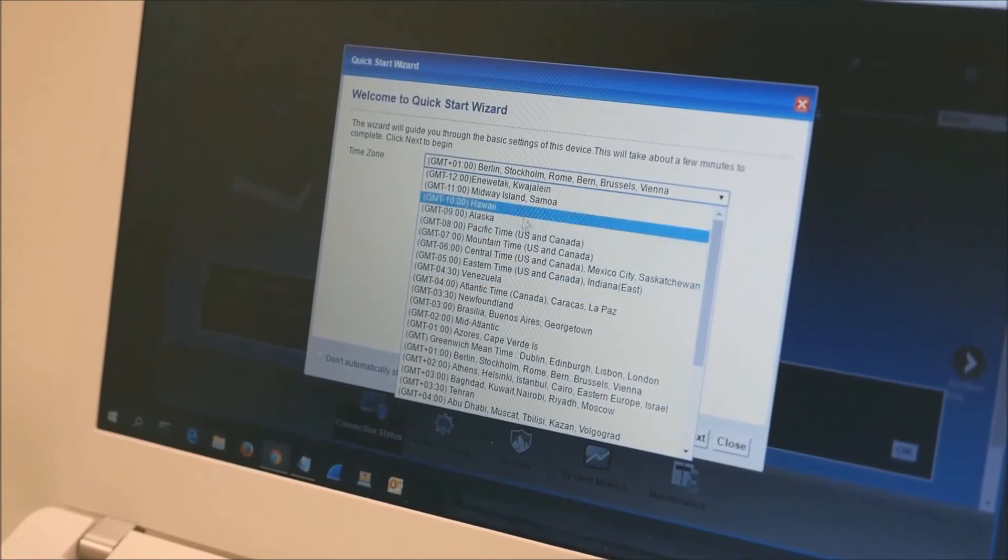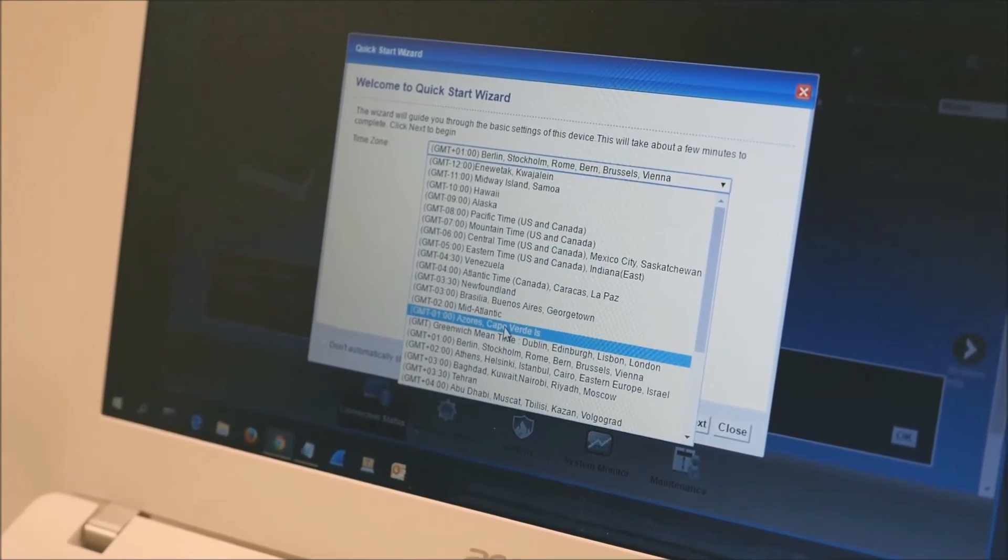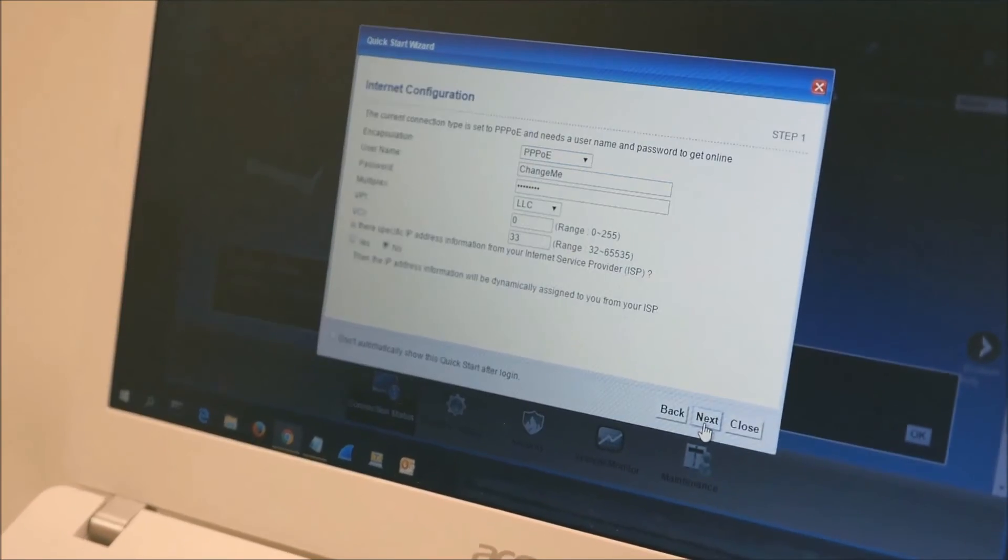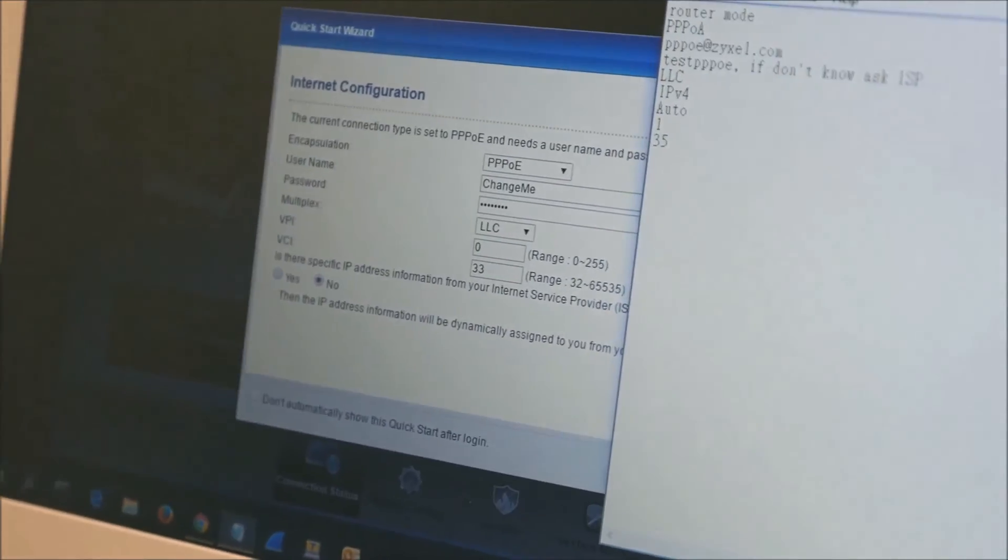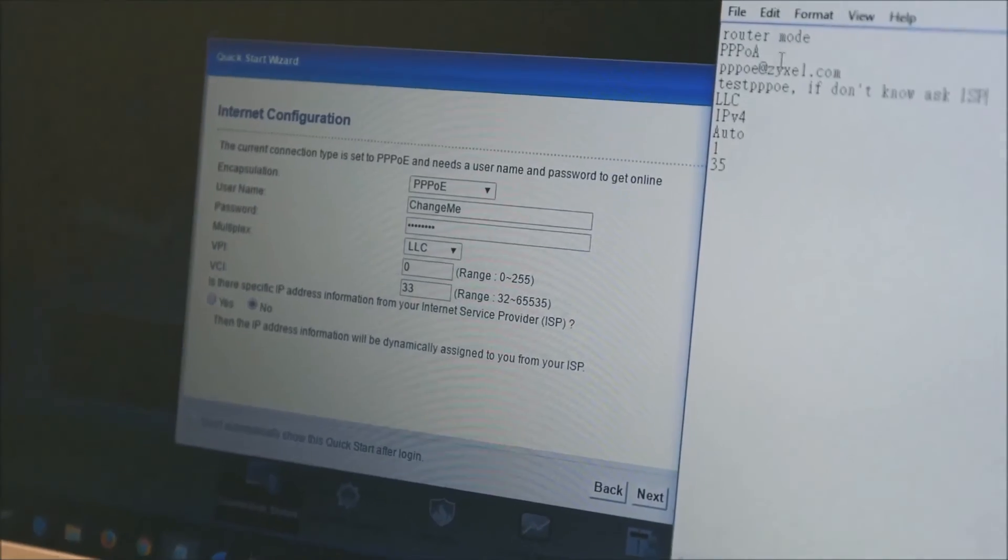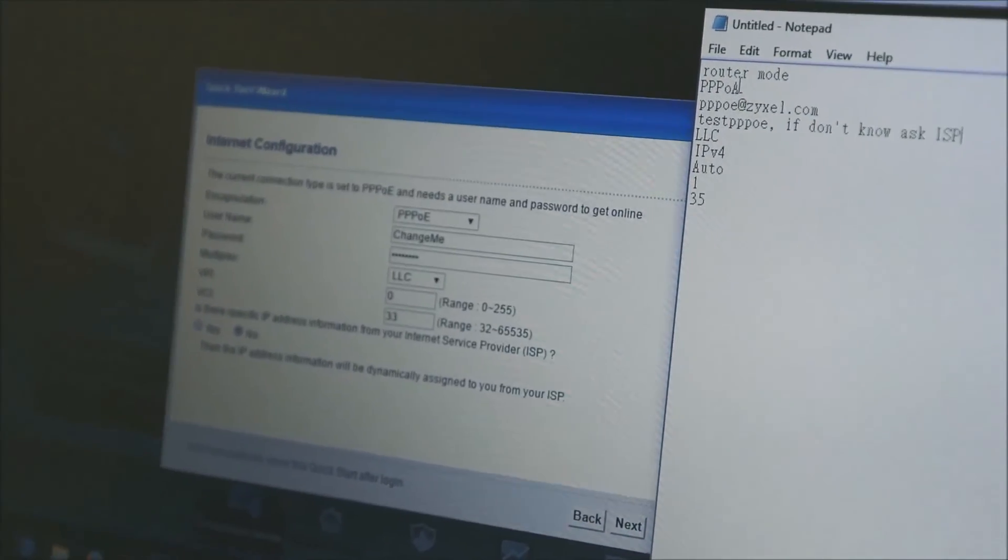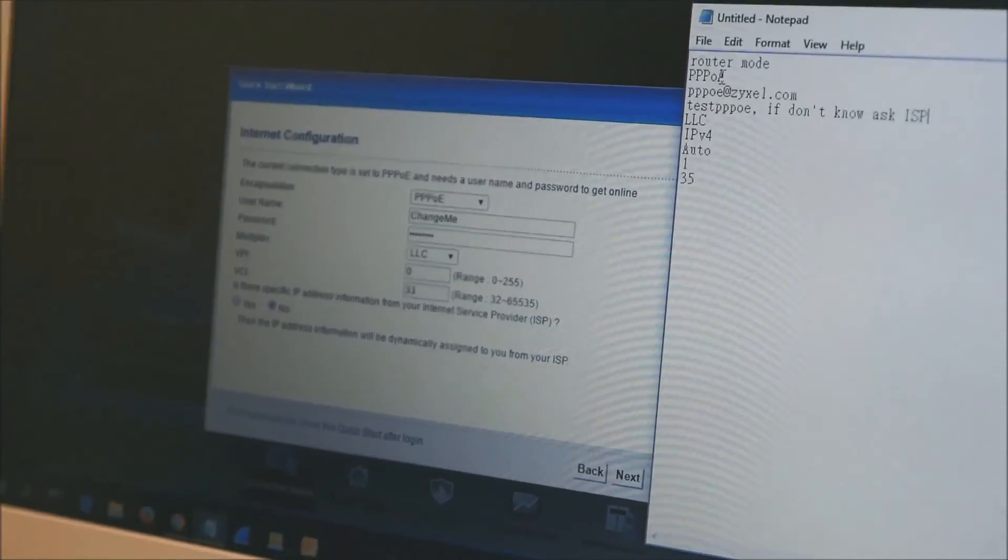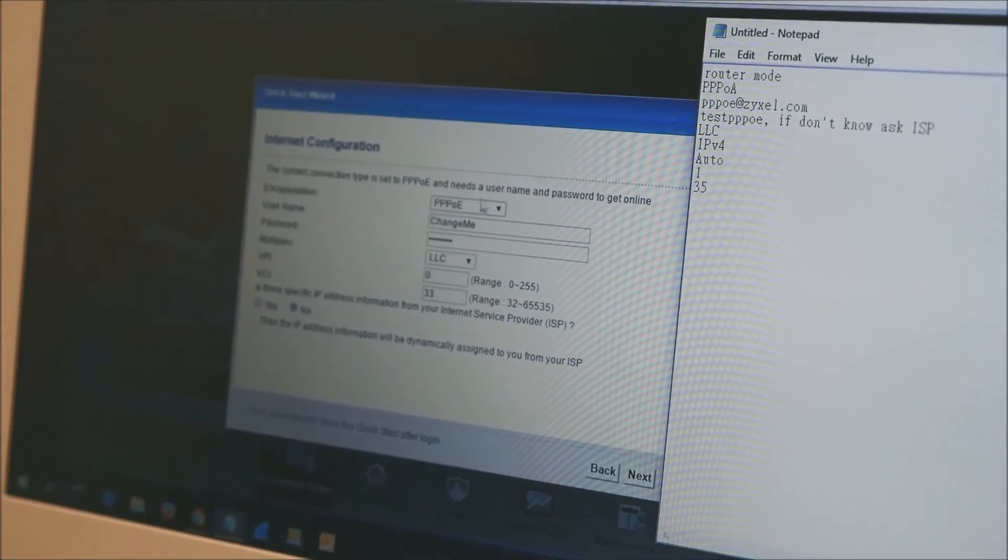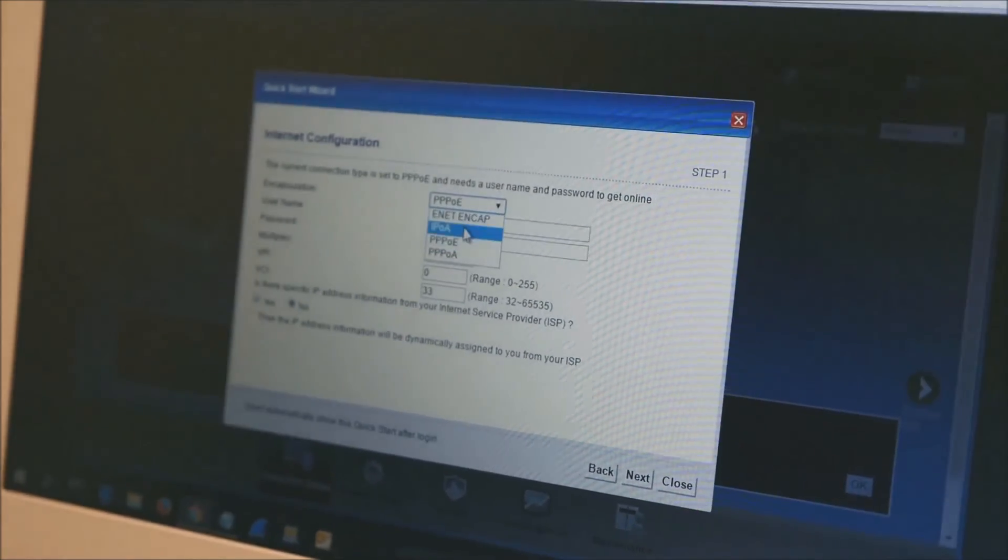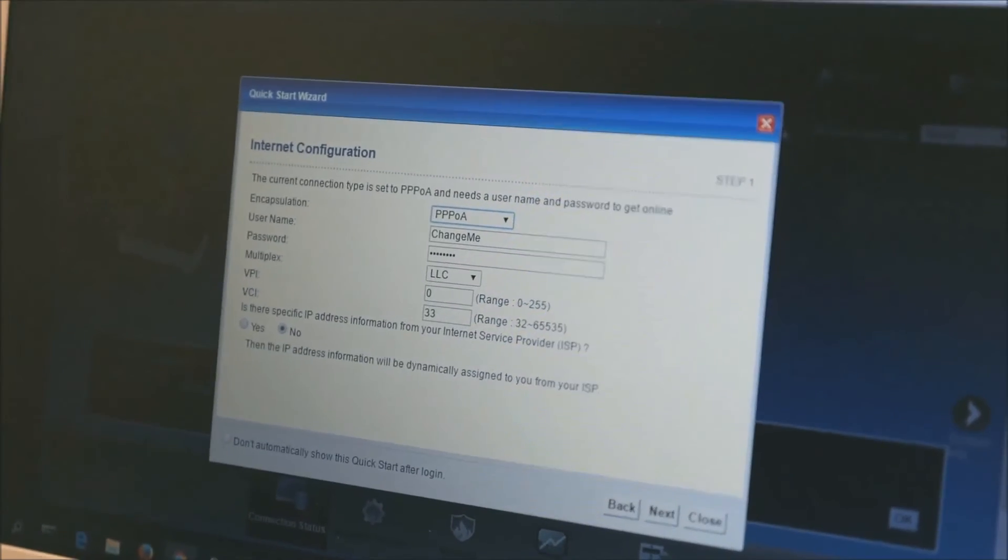Choose the time zone where you are located. Next, enter your broadband internet access information that you recorded previously. You will need to know your mode, your encapsulation, if there is a username and password, and the multiplexing and VPI and VCI.